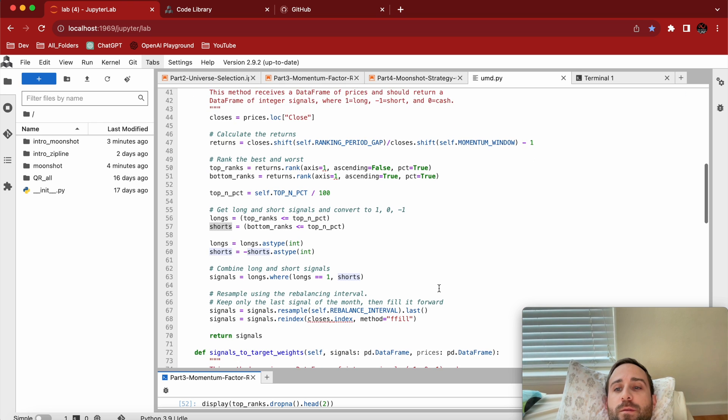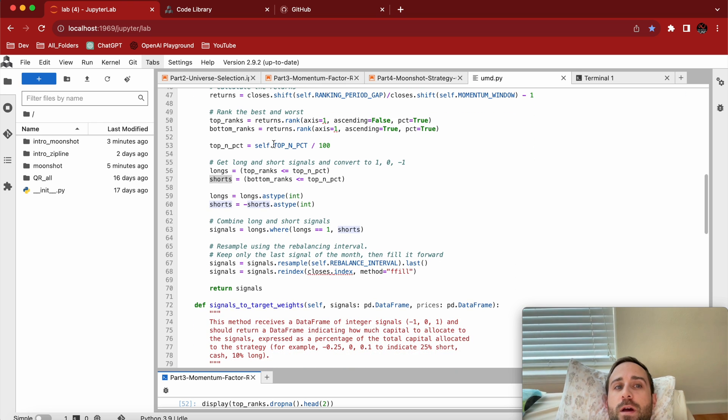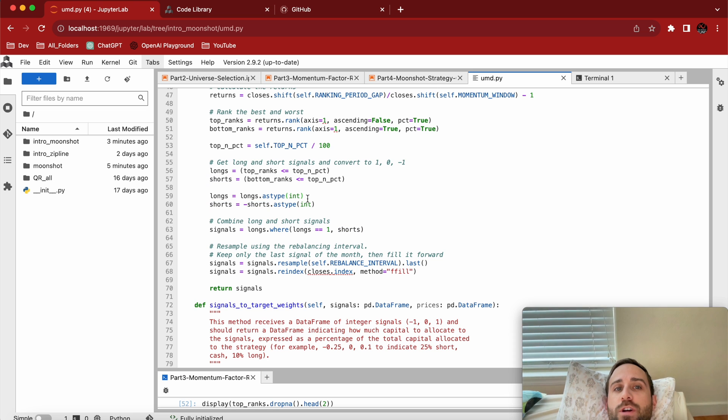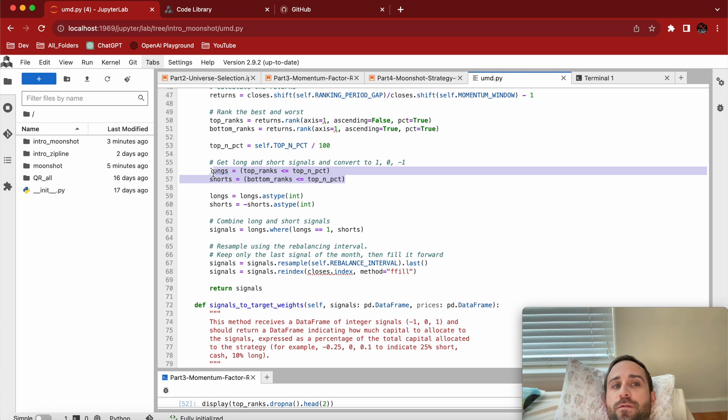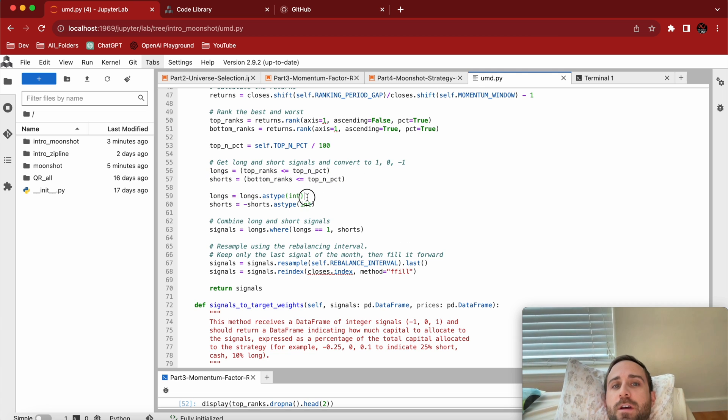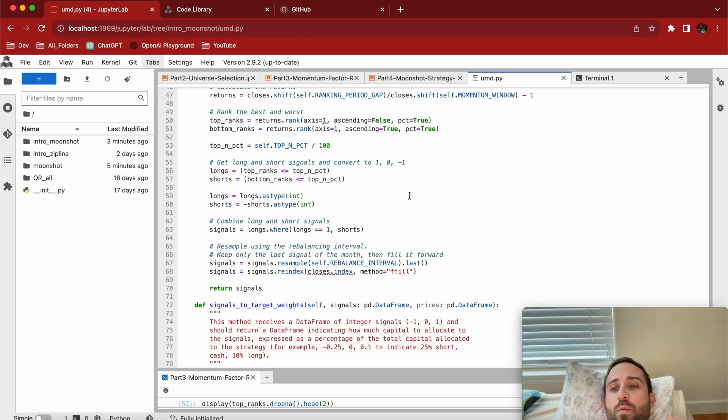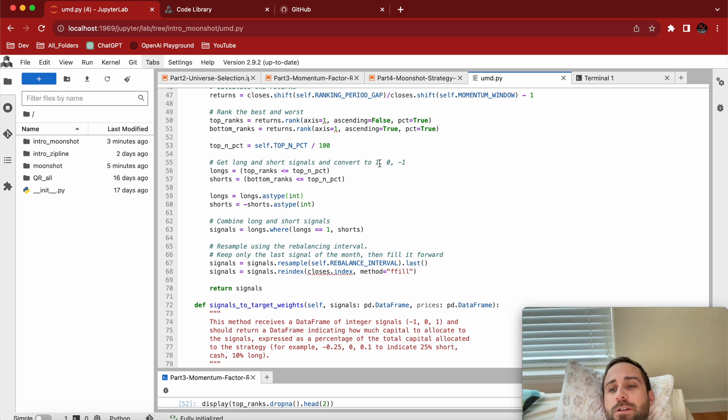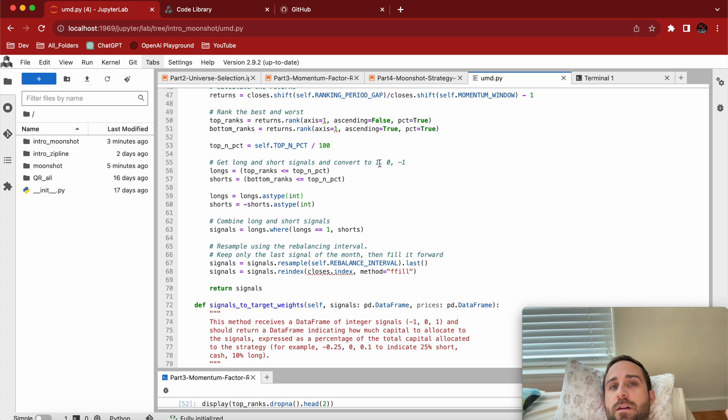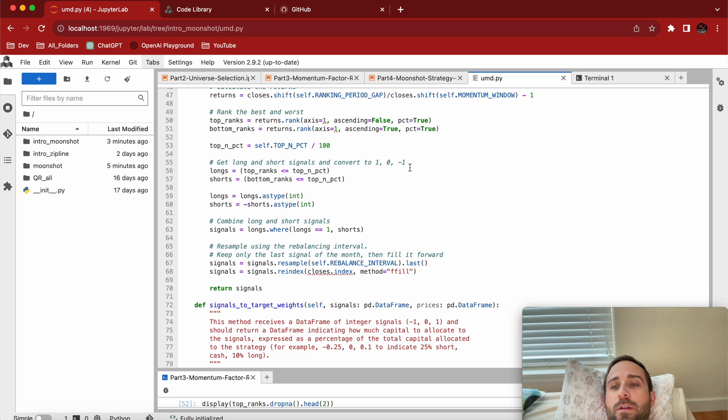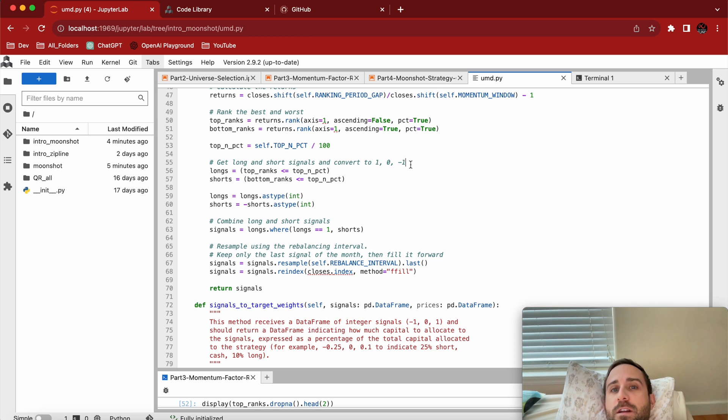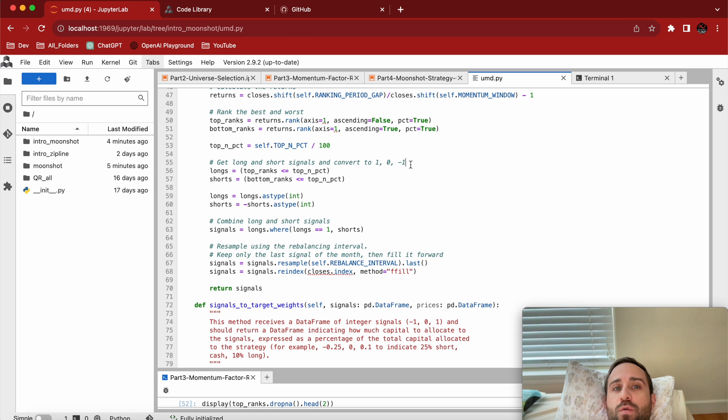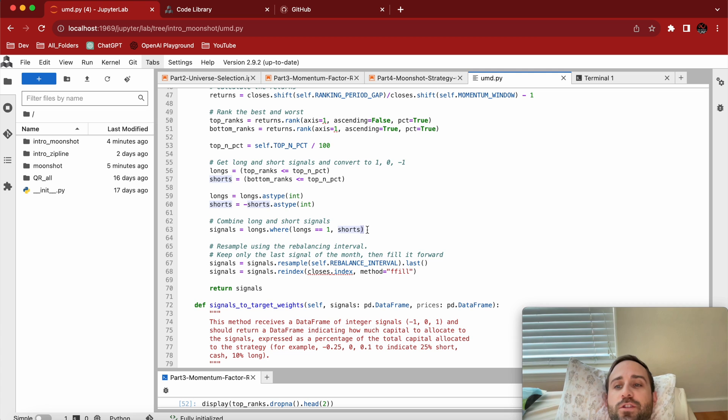This is just Moonshot specific. At this point you would have a bunch of trues and falses in your data frame, like is it above or below this guy? These would be booleans. You convert them to ones, zeros, and negative ones. That's how Moonshot, and really just most APIs, take it. One means go long, buy a stock. Zero means don't do anything, just keep the position static. Negative one means go short.